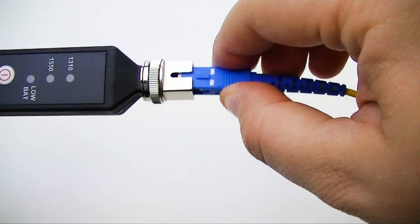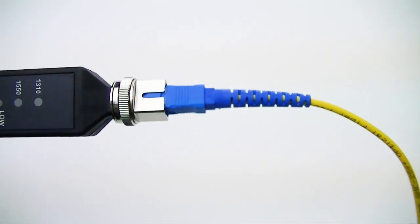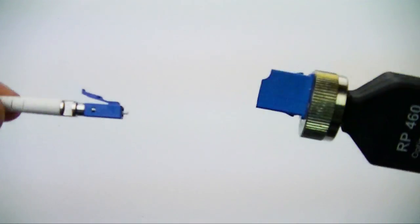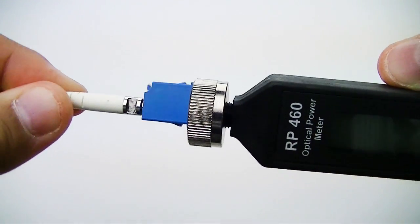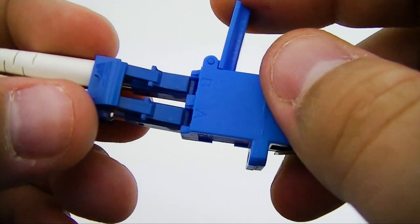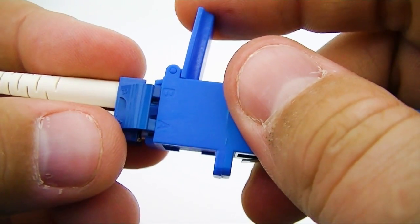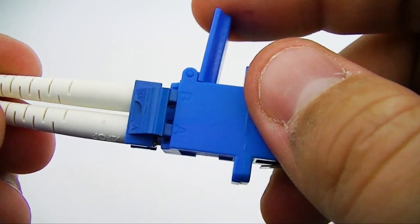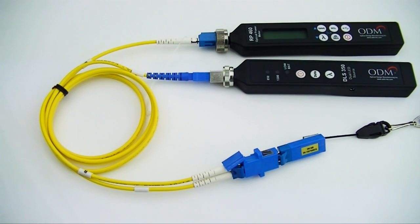The SC end of the loopback jumper will be inserted into the DLS-355, the single LC end will be inserted into the RP-460, and the LC clipped end will be inserted into the duplex adapter attached to the loopback module. Your full setup should look like this.